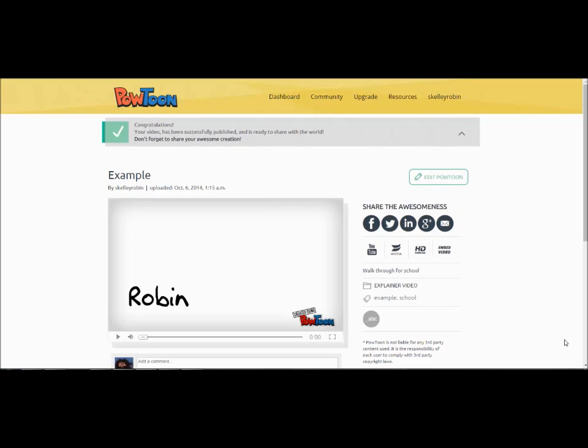Congratulations! Your PowToon is now available for the public to view. You can share your PowToon on social media by clicking one of the links over here. This was just a basic overview. There's a lot of different styles, transitions, and other elements of PowToon to explore. Have fun and be creative!